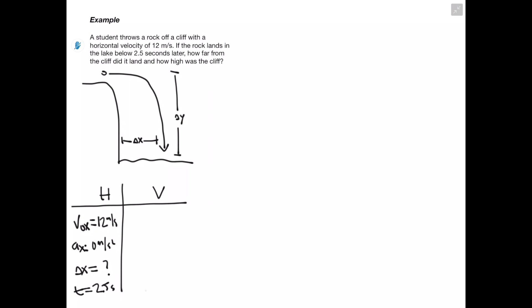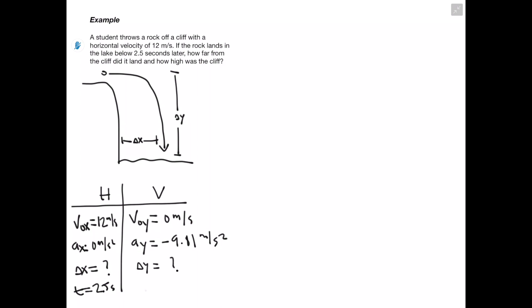For the vertical component: our initial vertical velocity, Voy, is equal to 0 meters per second, because the problem states we're throwing the object horizontally, so there's no initial vertical velocity. Our vertical acceleration, Ay, equals 9.81 meters per second squared since the object is falling straight down. Our delta y is also unknown, and our time is again 2.5 seconds.